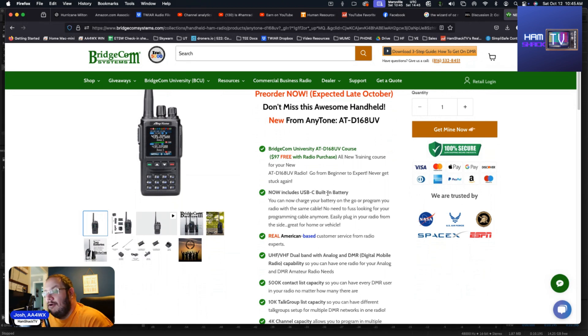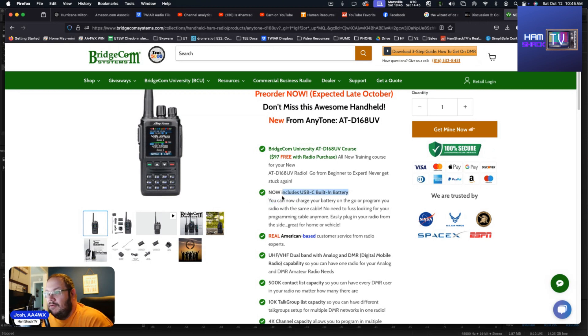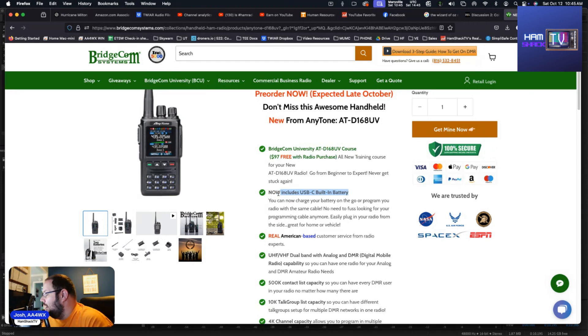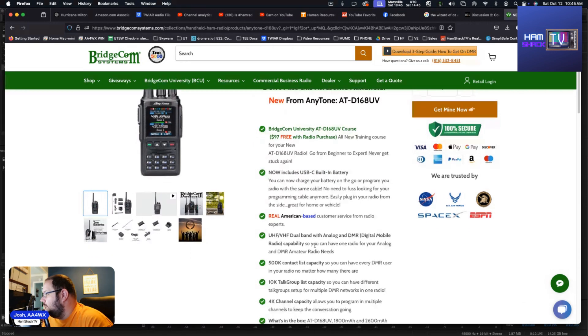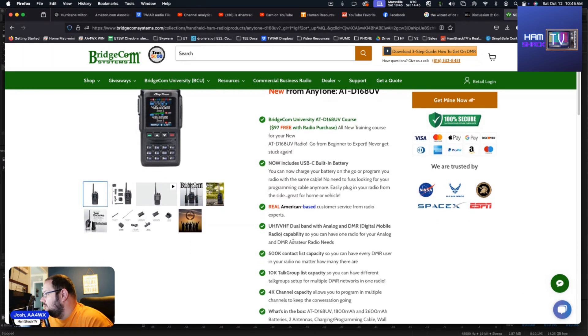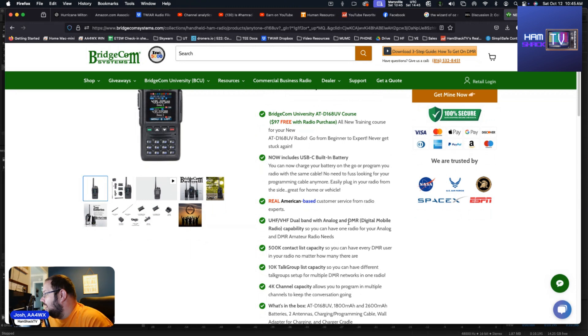But the great features about this radio include it does have a USB-C built-in battery, so you know even Apple has switched over to USB-C. This is a big thing that people are asking for in radios now, being able to charge with a USB-C cord. The beautiful thing is it does have real American-based customer service from radio experts, and I believe that support is provided by Bridgecom Systems. It's a UHF/VHF dual band with analog and DMR capability, so you can have one radio for your analog and DMR amateur radio needs.